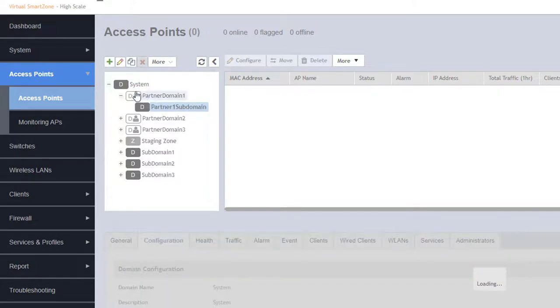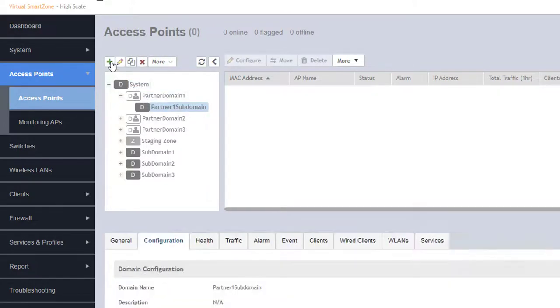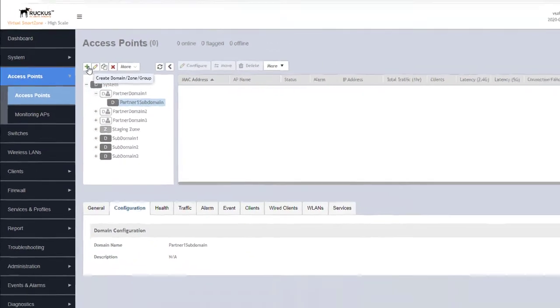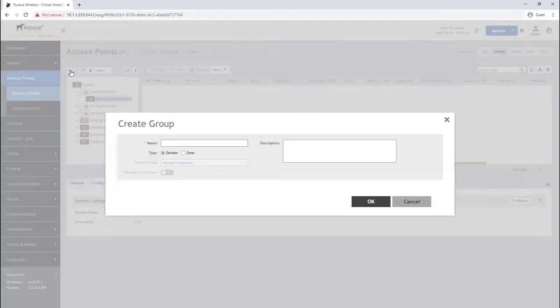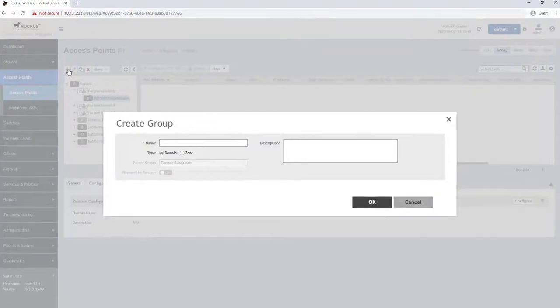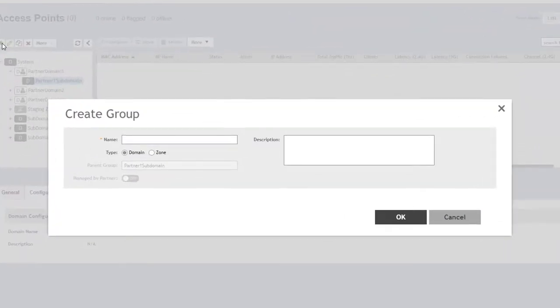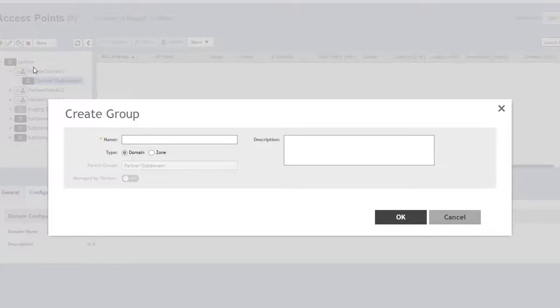Similar with domains, we select the domain we would like to create the zone in and press the plus in the upper left-hand corner. This results in a create group window appearing where we can name and select zone under the group type.